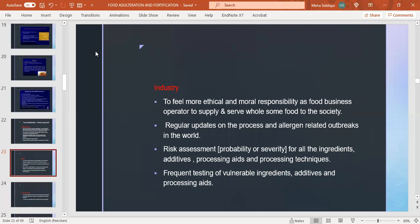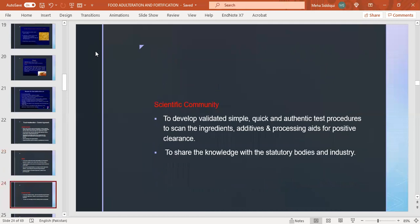Industry should feel more ethical and responsible as food business operators to supply wholesome food to society. Regular updates on process and allergen-related outbreaks in the world. Risk assessment for all ingredients, additives, processing aids and techniques. Frequent testing of vulnerable ingredients, additives and processing aids. Scientific community to develop validated, simple, quick and authentic test procedures to scan ingredients, additives and processing aids for positive clearance and share knowledge with regulatory bodies and industry.